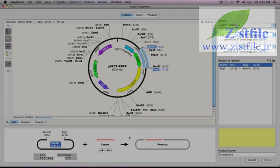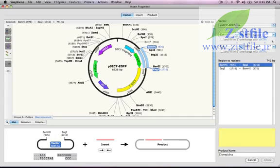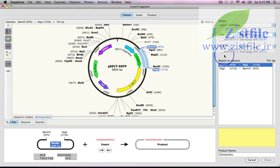At the upper right are controls for selecting enzymes. My two enzymes, BAM-H1 and EAG1, are already listed here. If I needed to blunt one or both of the sticky ends, I could use these checkboxes. But for this cloning, I'll keep the sticky ends.